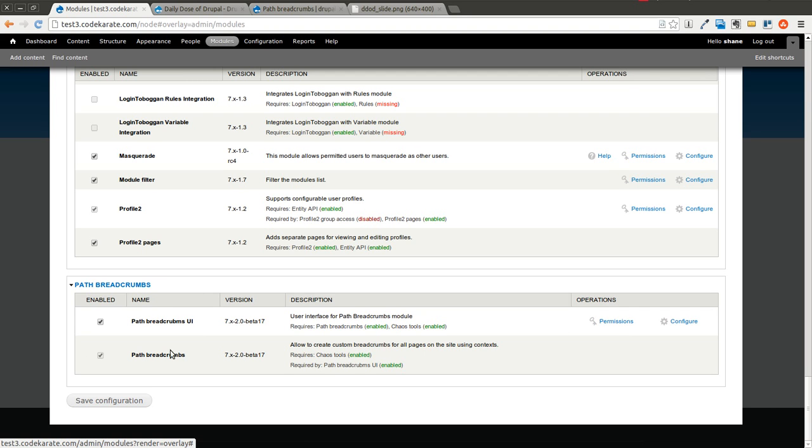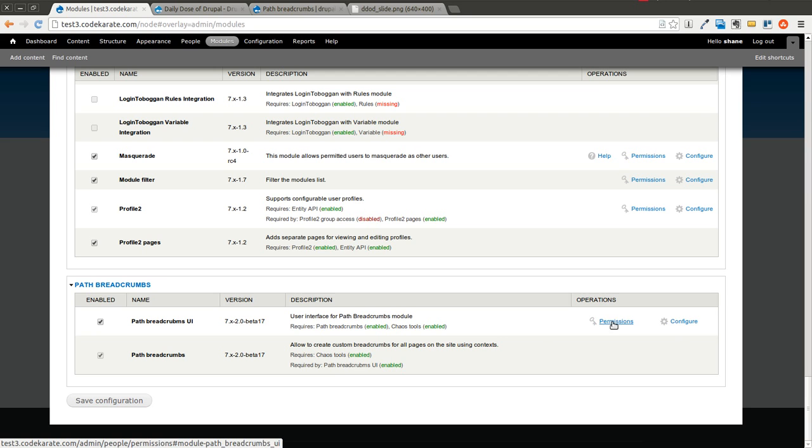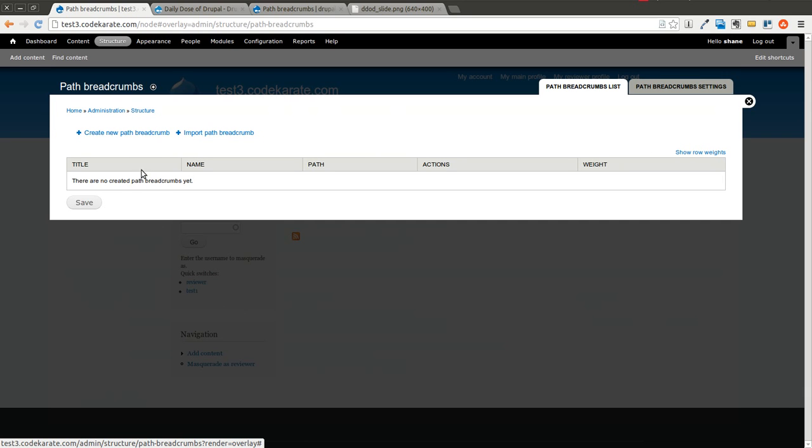One thing you can do that's really cool with this is it allows you to export your breadcrumbs, and it integrates with features and C-Tools to make it easily transportable and exportable between different Drupal websites. If you're familiar with panels at all, you'll notice that building this out is very similar to how you'd build out a mini panel or some settings pages within panels. It's a pretty usable interface, so it should be pretty easy to get the hang of.